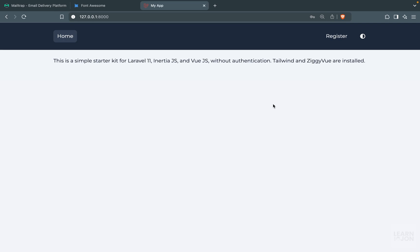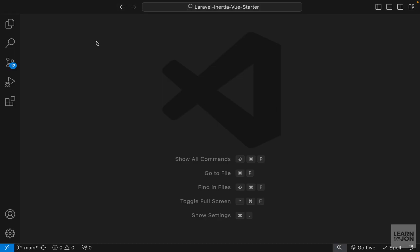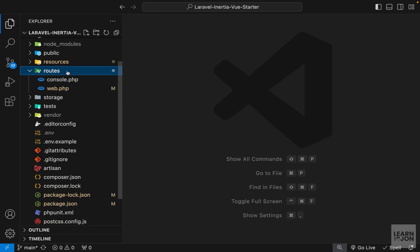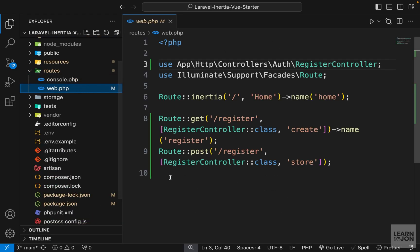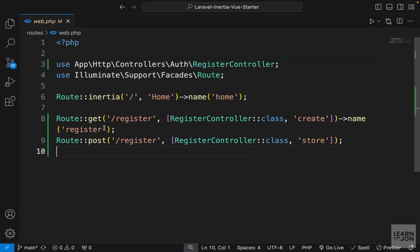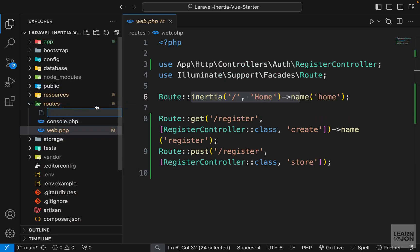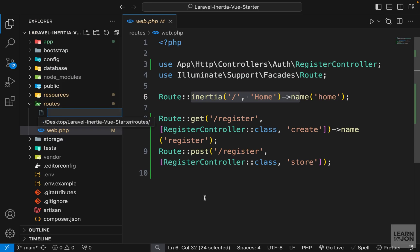Let's start creating our login page and form. This is going to be quite similar to what we did for registration. But before that, let's go to our web.php where our routes are sitting. At the moment we have just a home page and our registration routes, but as we build our application this can get quite messy, especially our authentication routes.